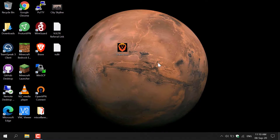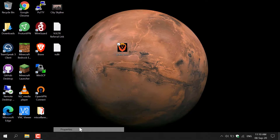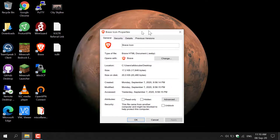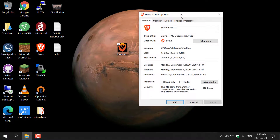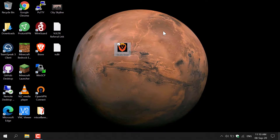How to convert WebP to PNG. On my desktop here I have an image called Brave icon. I'm just going to right-click on it and go to properties just to show you that it is indeed a WebP image file.